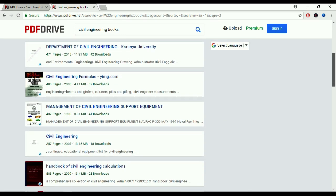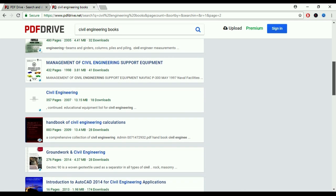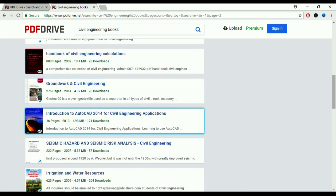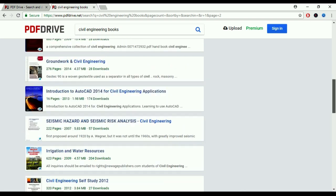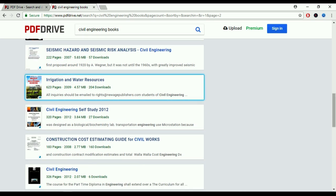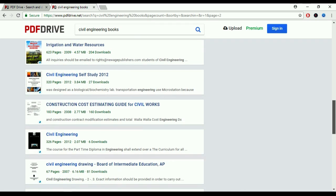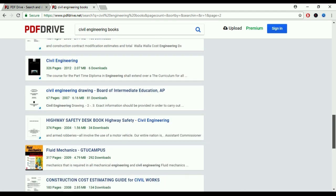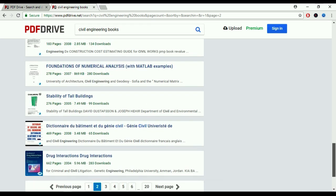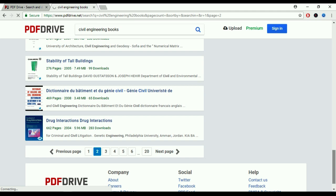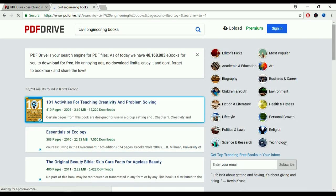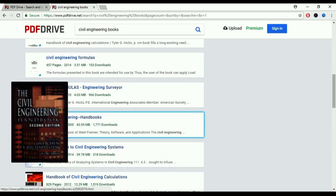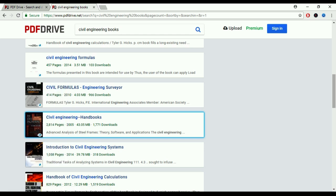I think there are more than 500 books available for civil engineers here — civil engineering handbooks, groundwork and civil engineering, irrigation and water resources, construction cost estimation guides, and more. You can also find books on the second page. Suppose I want to download this one book — let's click on it.